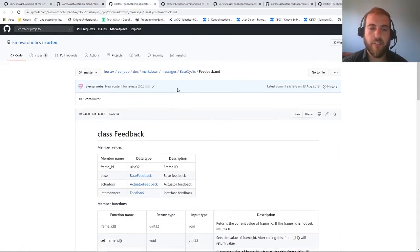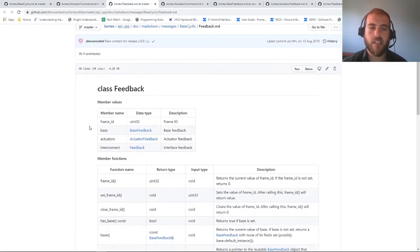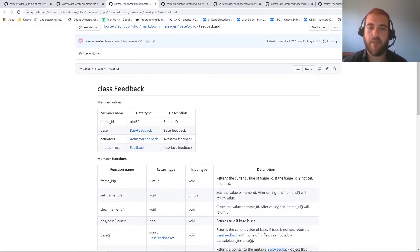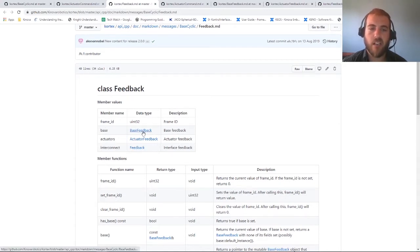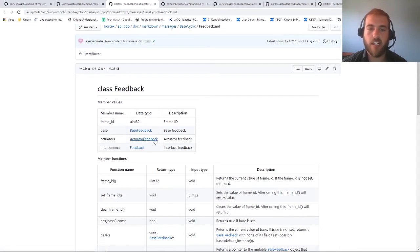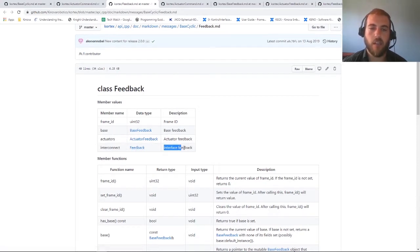In the case of feedback, the complete robot feedback contains base feedback, actuator feedback for each actuator, and interconnect feedback. The base feedback contains the general information of the robot, the actuator feedback contains the information for each joint, and finally the interconnect feedback will give you the information of your tool interface.